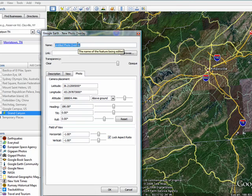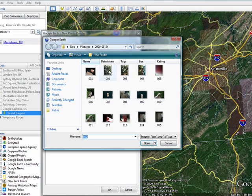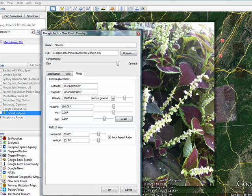You can give your photo a name. I'll say Flowers. You can put in a link on a web page, or you can pick an image from your computer.